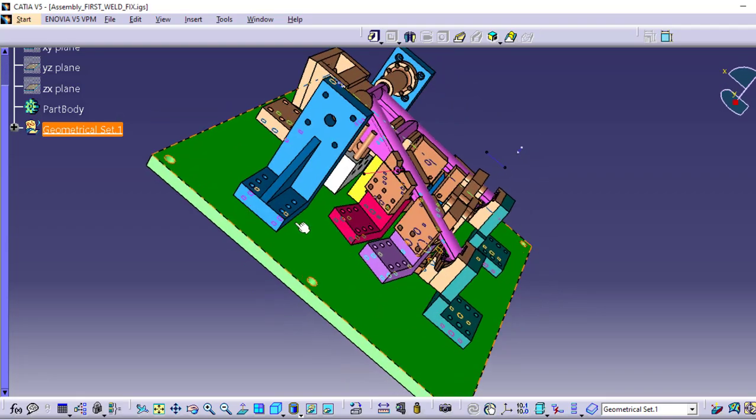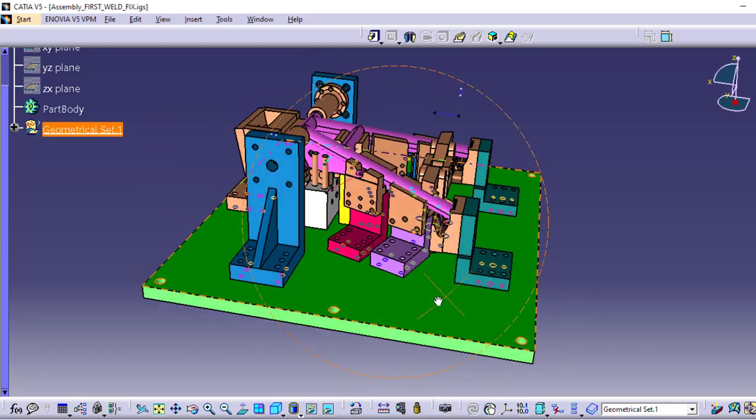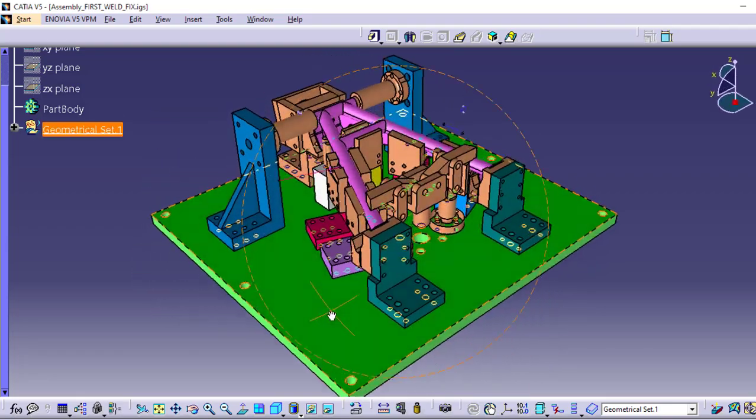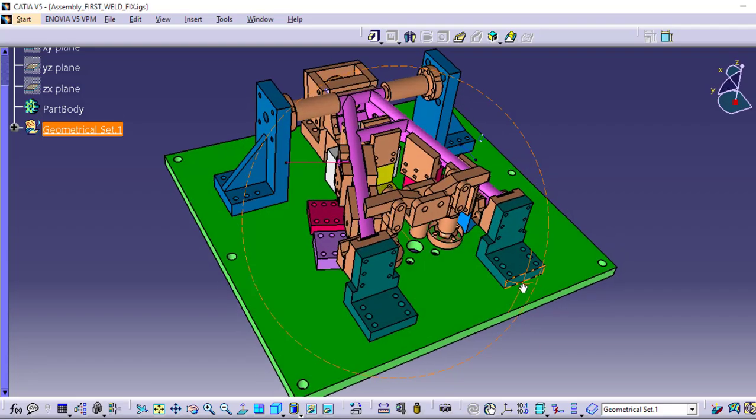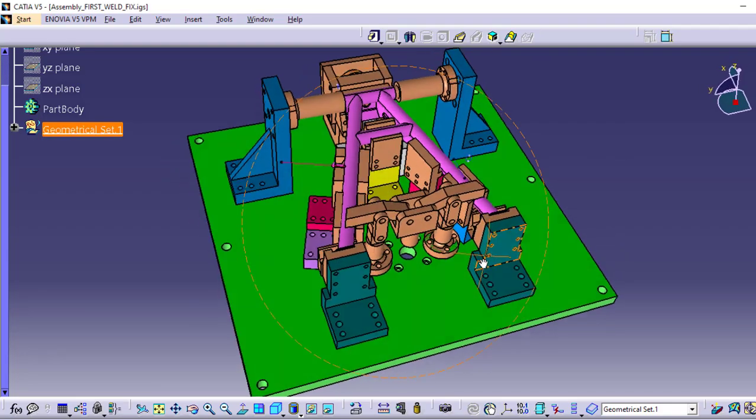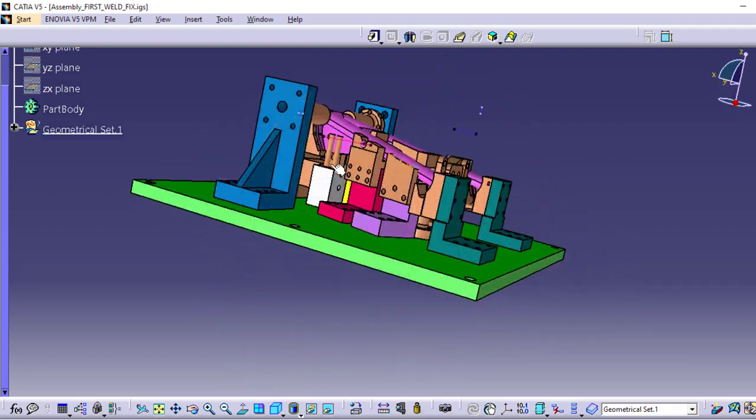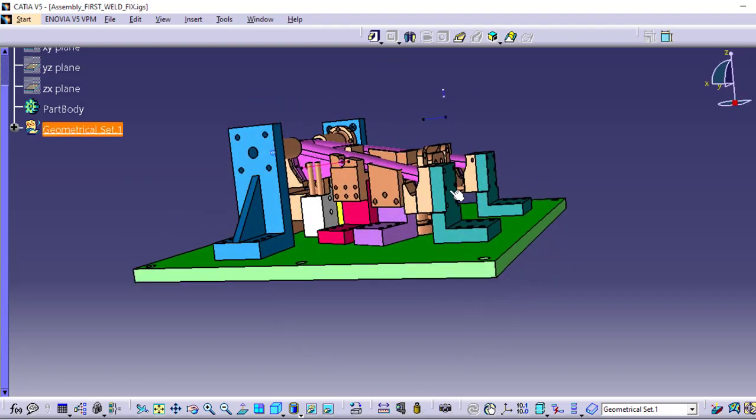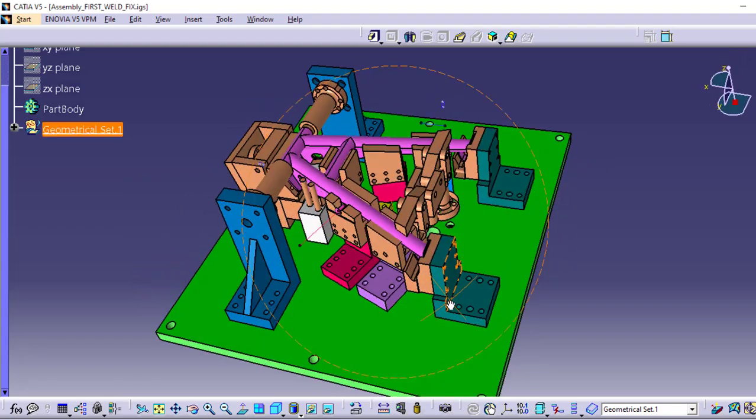Next, we have the blue vertical plates which are crucial for holding the pneumatic cylinders. These cylinders automate the clamping process, ensuring that the bike stand is held securely during welding.